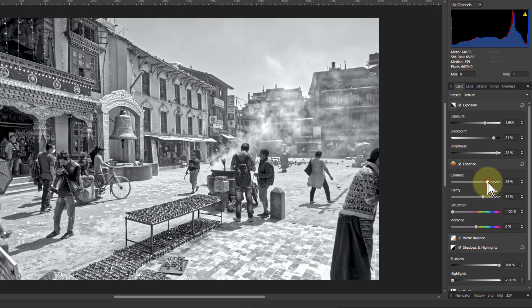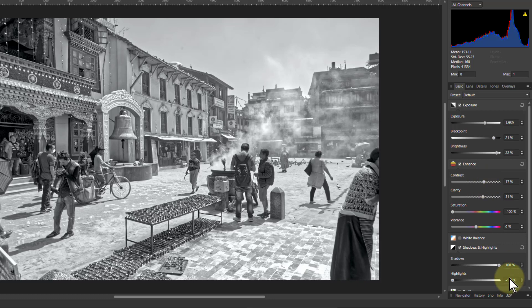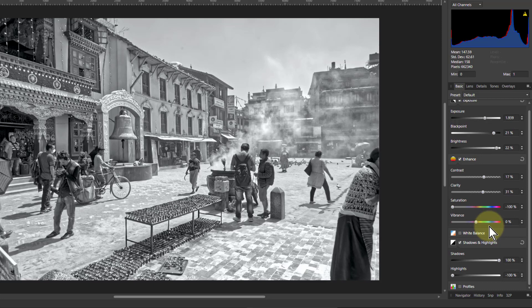And balance the contrast back again as well to compensate for some of that effect. And there, that's pretty good. Look at the difference already.